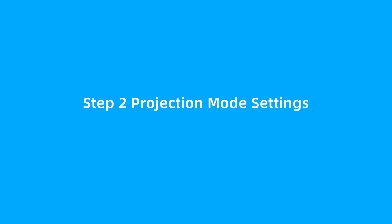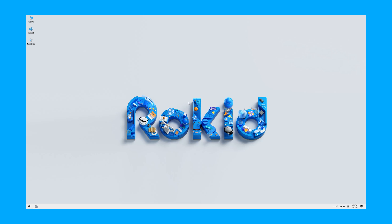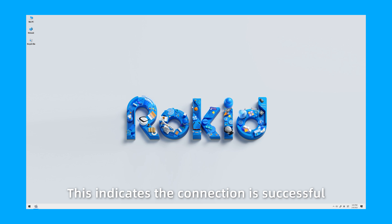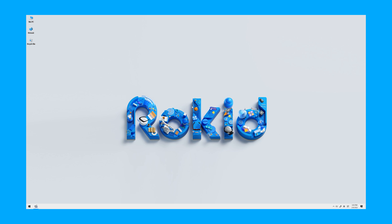Step 2: Projection Mode Settings. Wear RocketAir Glasses. Then you will see the glasses display the computer desktop. This indicates the connection is successful.